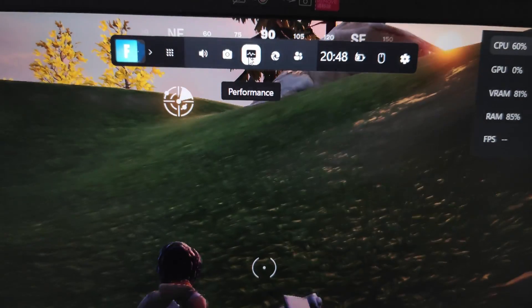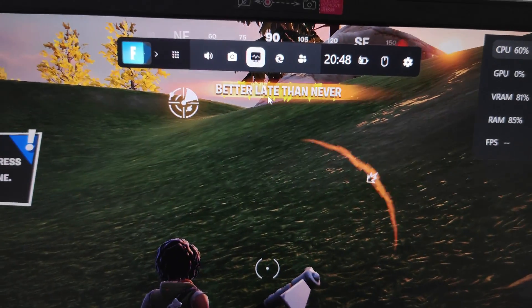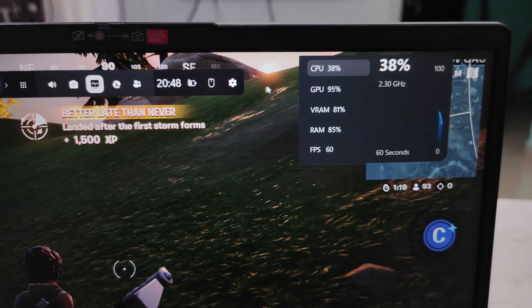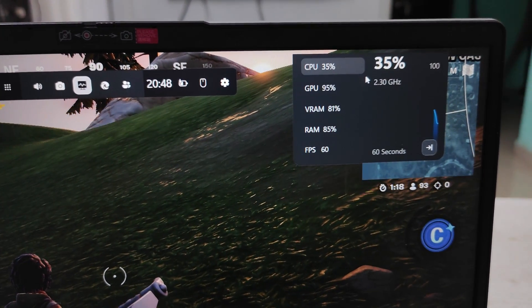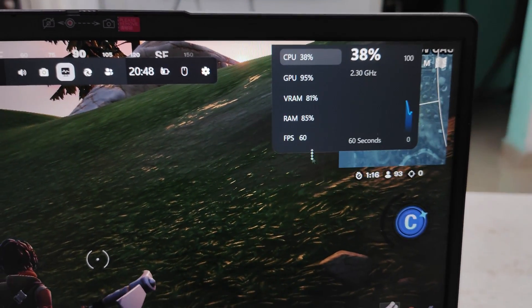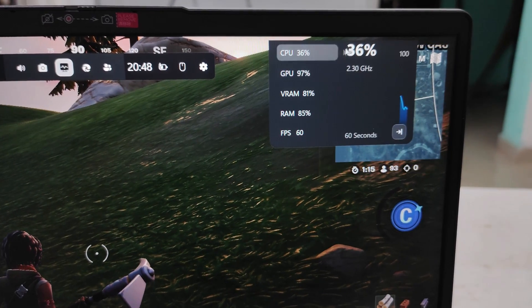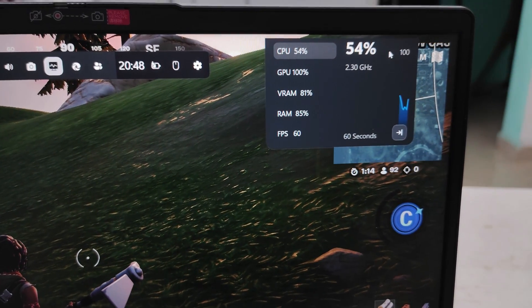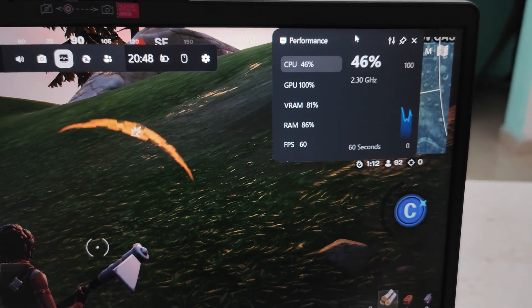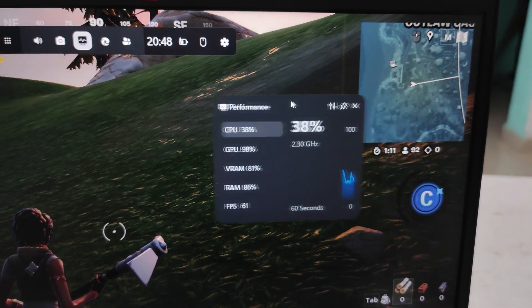Once you press Windows + G, a bar will appear. With your mouse, click on the fourth option — the Performance tab. As soon as you click on the Performance tab, you will see the FPS counter and other stats.